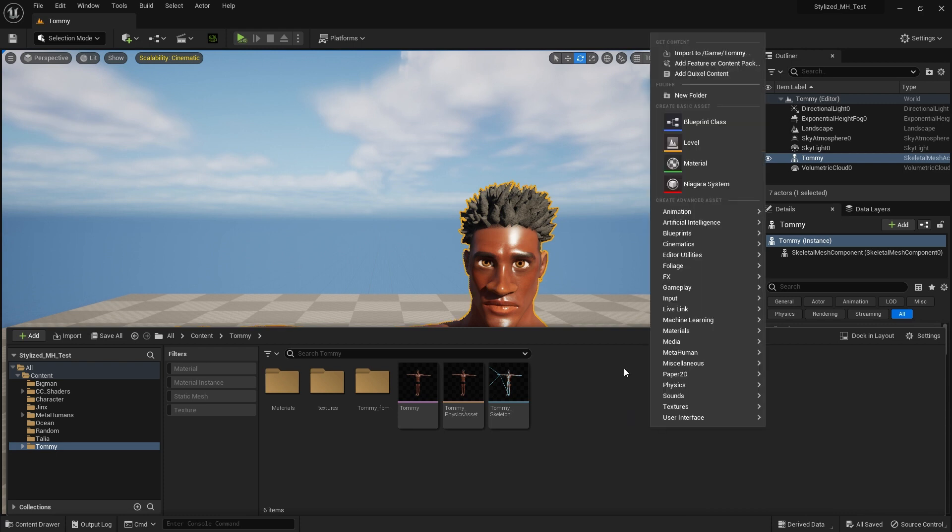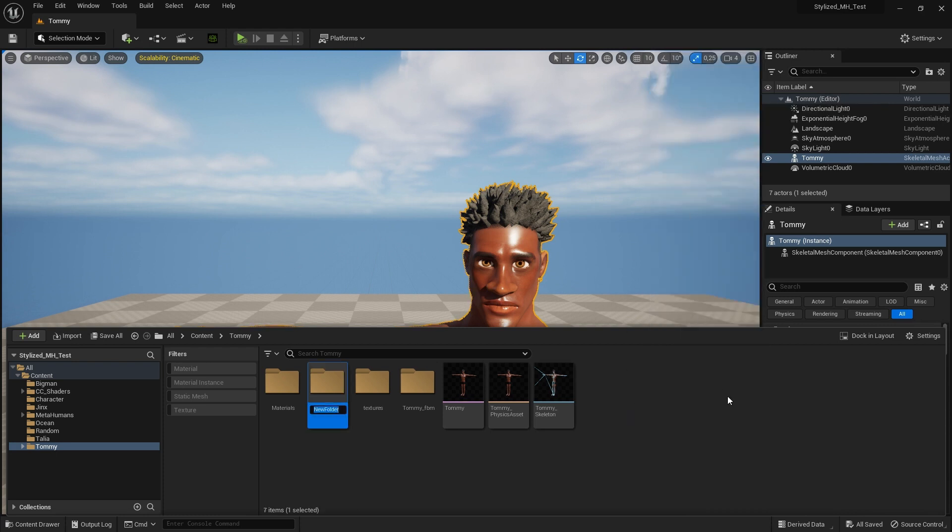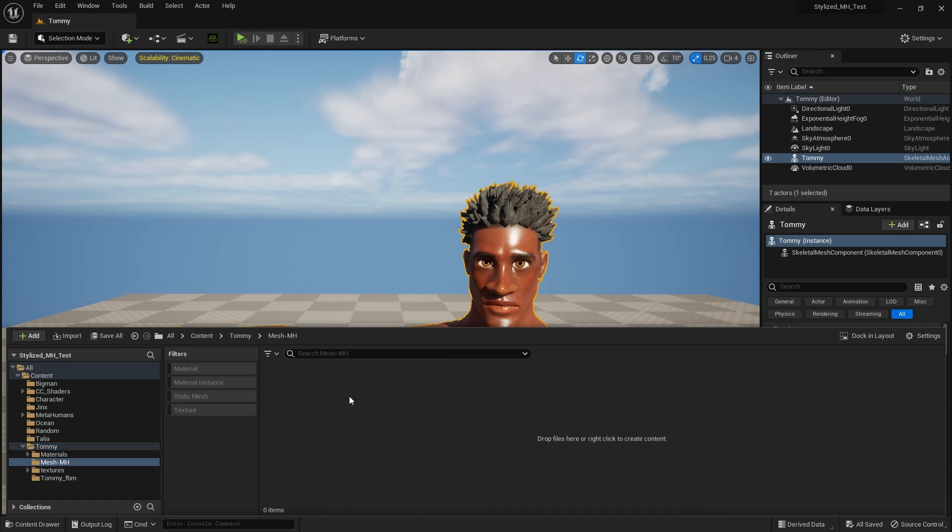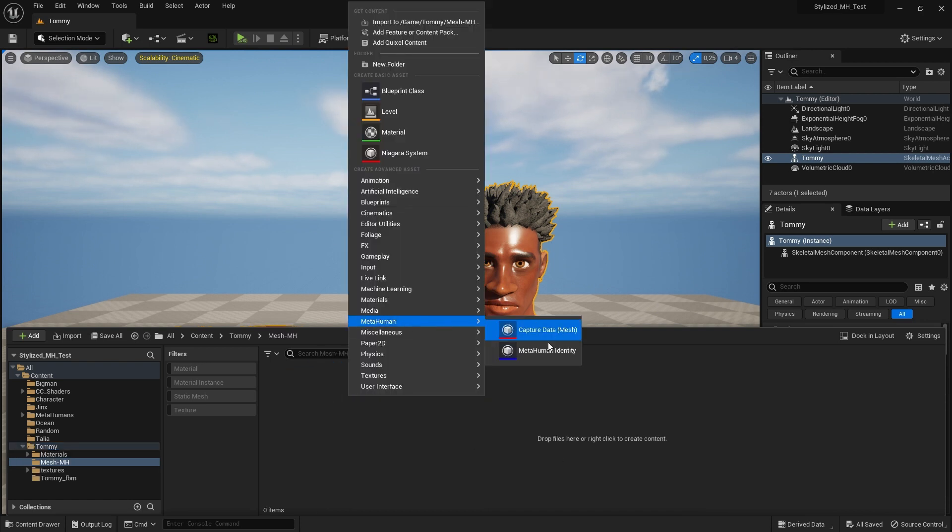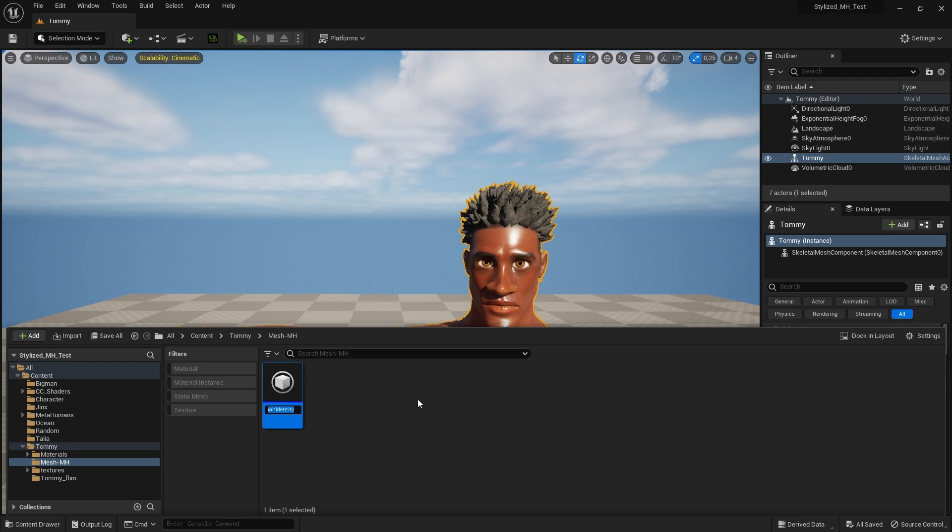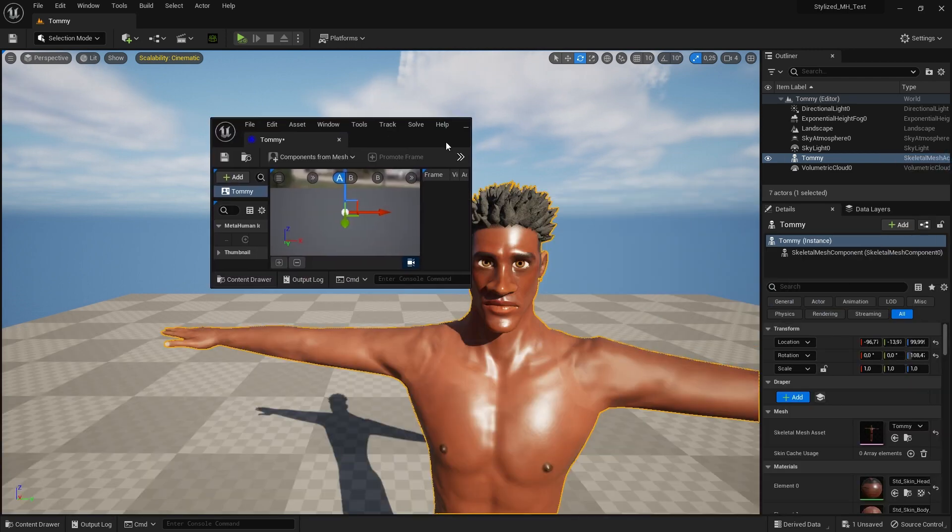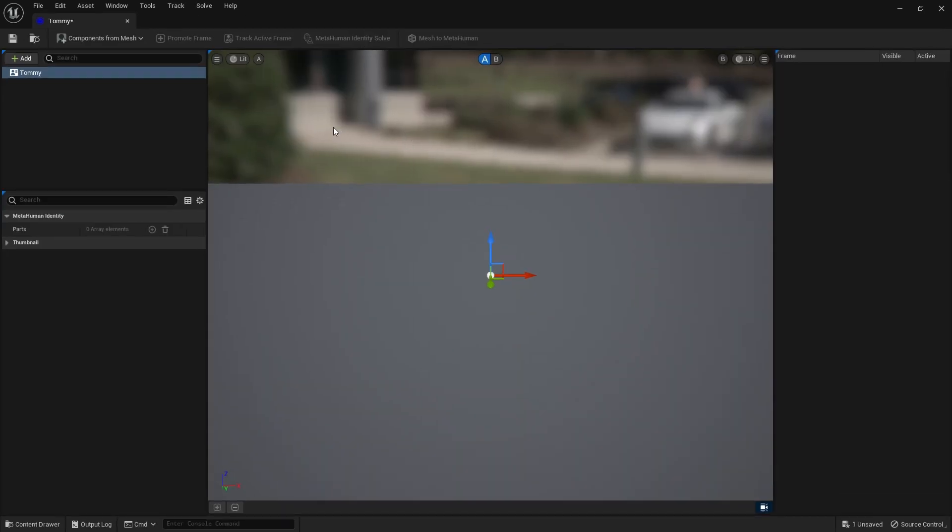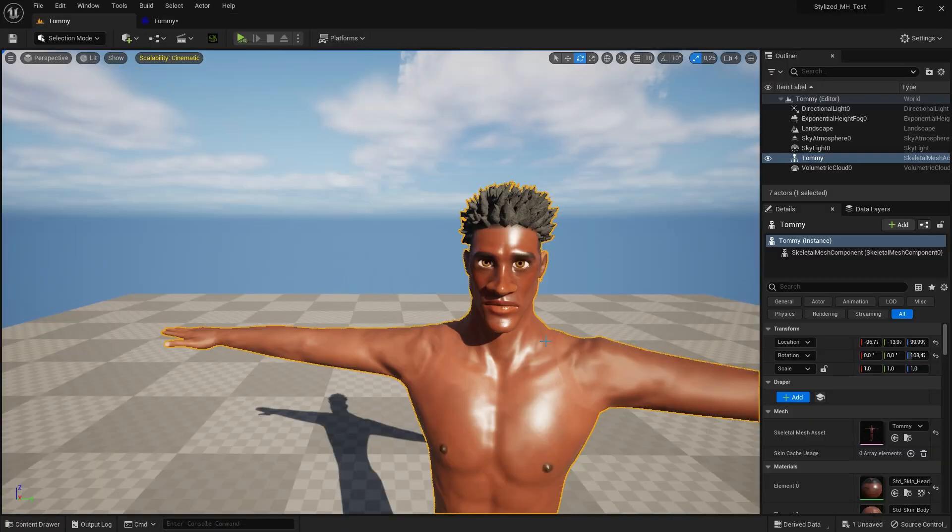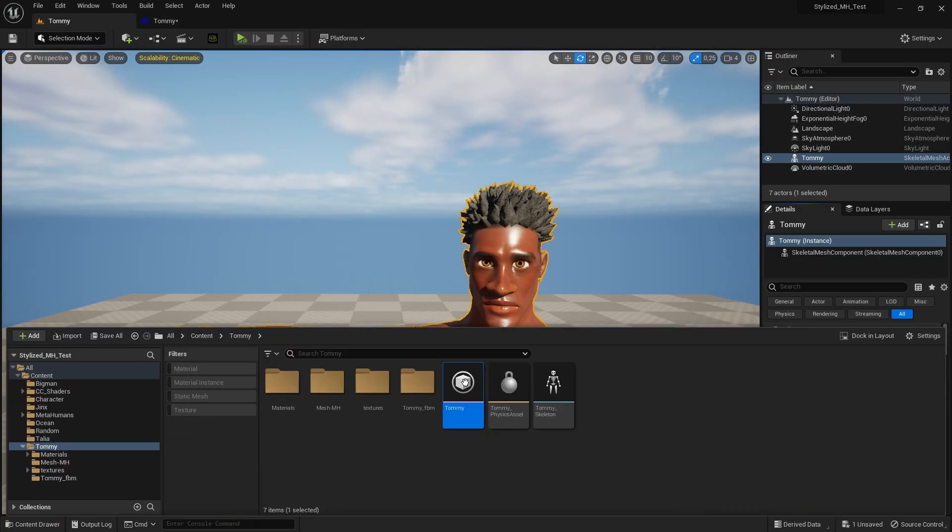Now we create a subfolder for our Mesh to MetaHuman assets. Double-click the folder, then right-click and select MetaHuman, and MetaHuman Identity. We name the new file Tommy. Double-click on the new identity icon and dock the new empty MetaHuman Editor window where we'll soon be setting up our Mesh to MetaHuman.